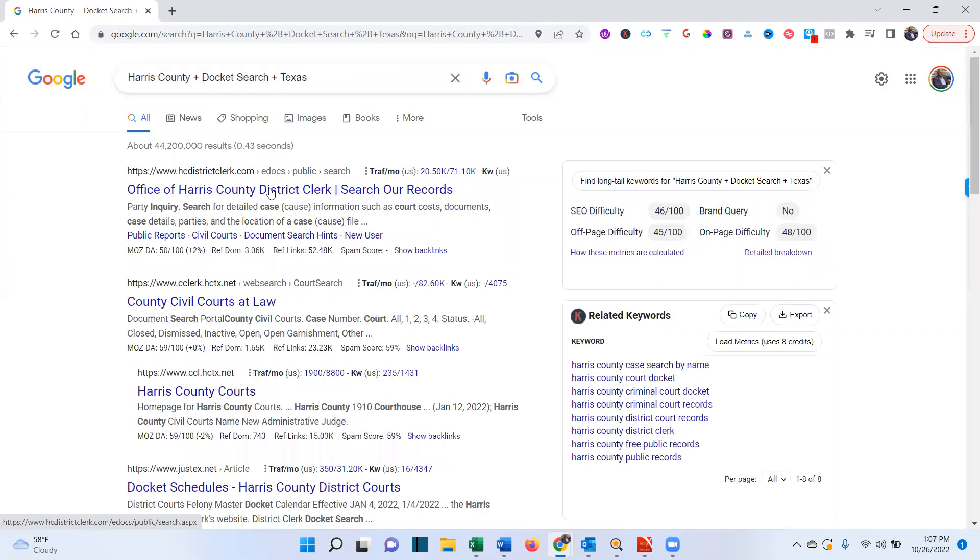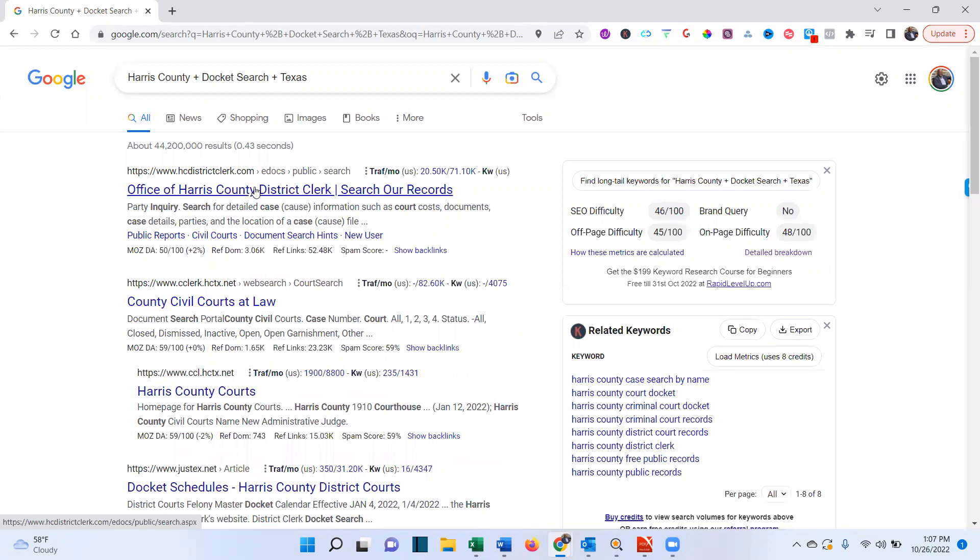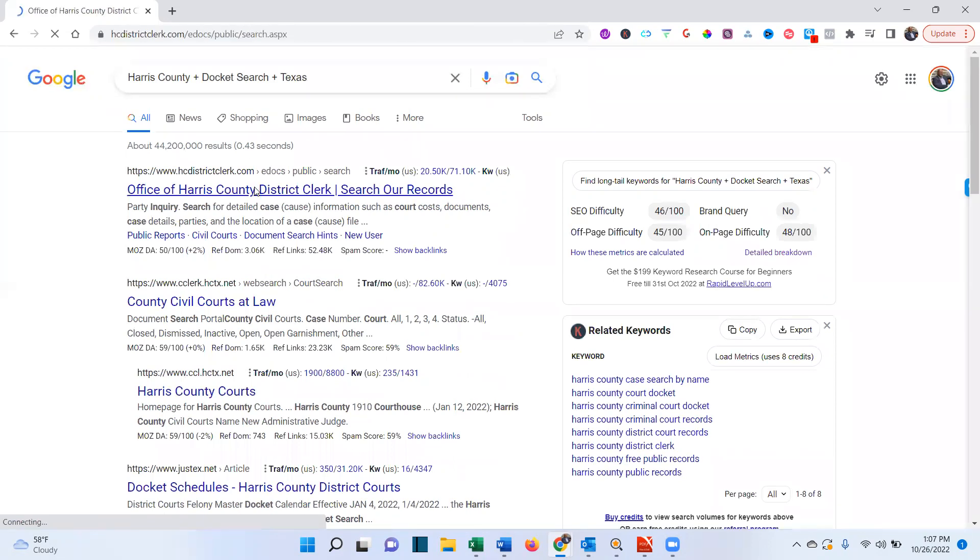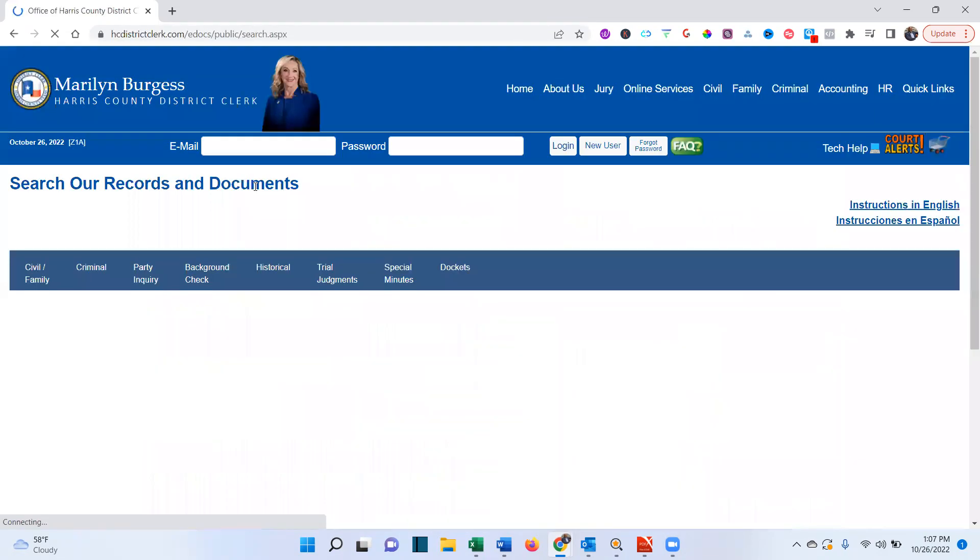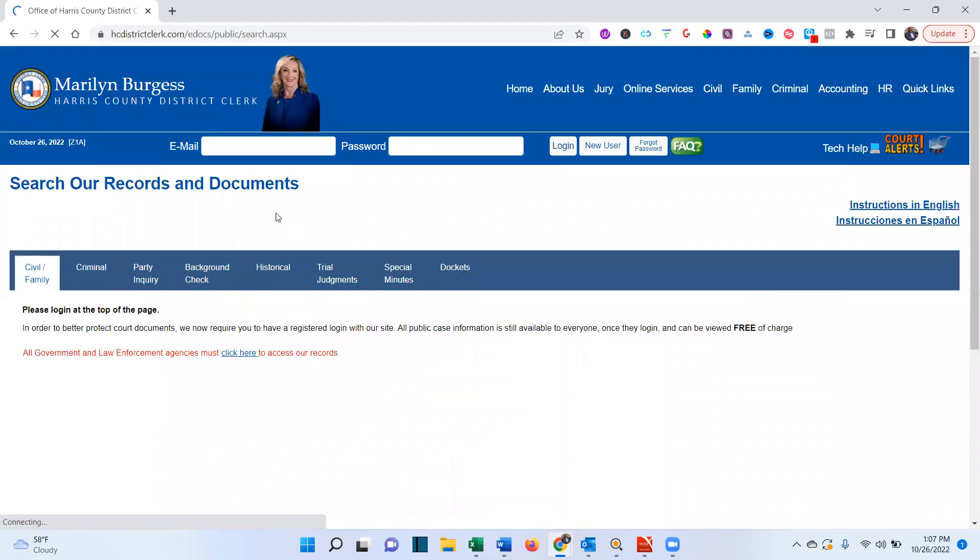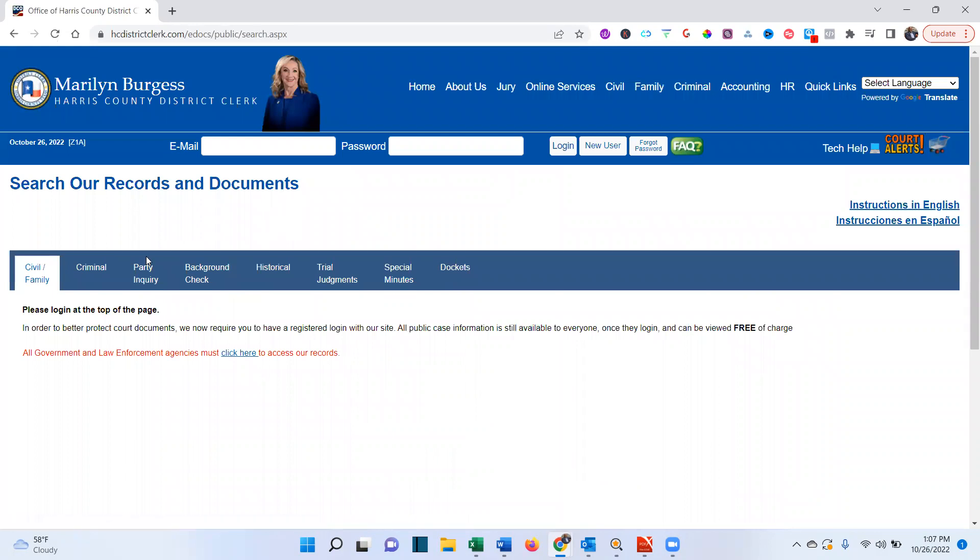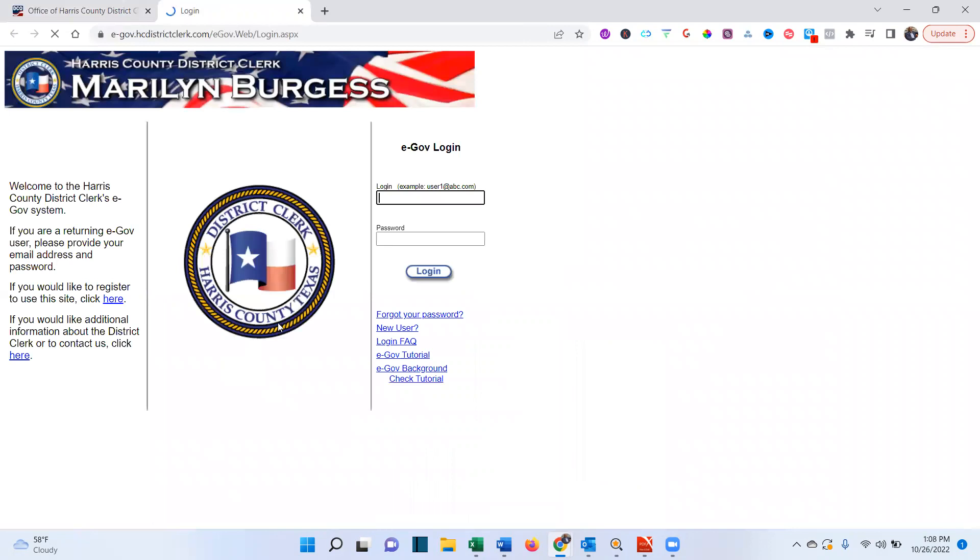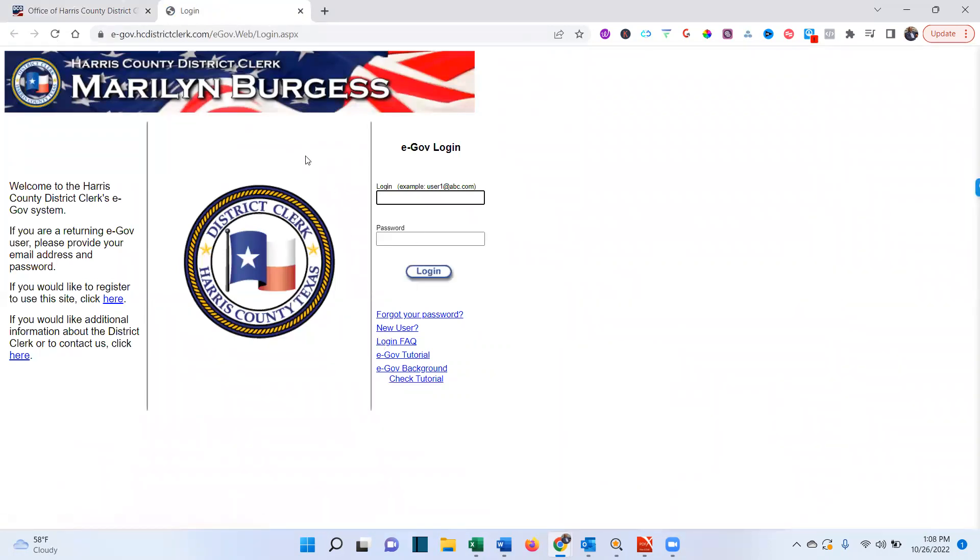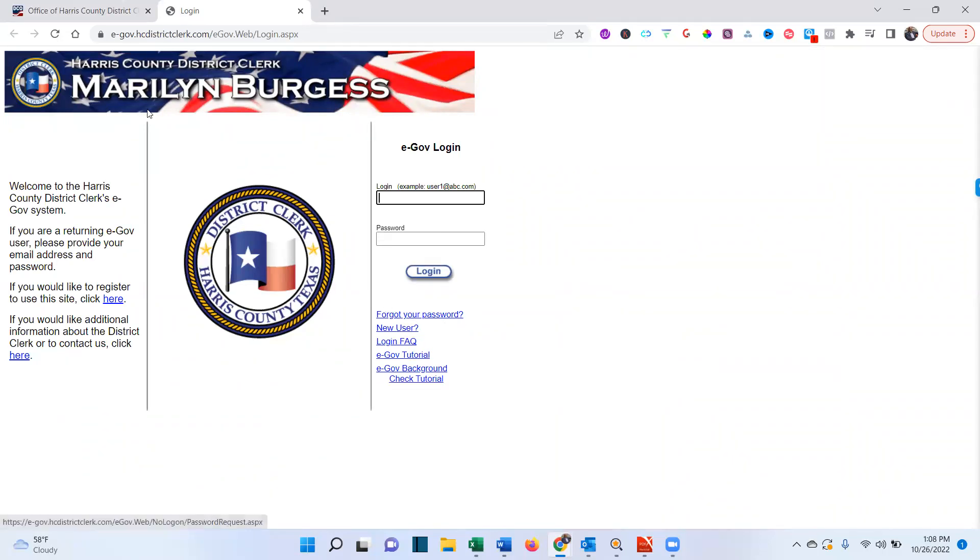And that will, the very first one, civil, click to get access to the records. Okay, so with Harris County, I just picked this out the blue, you have to I guess create an account.